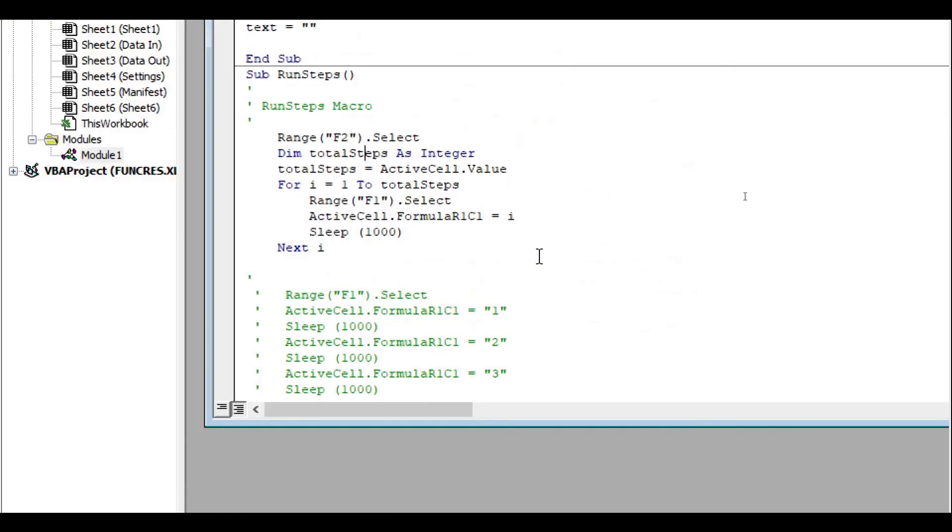That's the RUNSTEPPS macro code there. So thanks very much for watching. I hope that gave you some insight into how you can sort of programmatically control the Arduino and then things attached to it using macros in Excel and the Excel data streamer function.